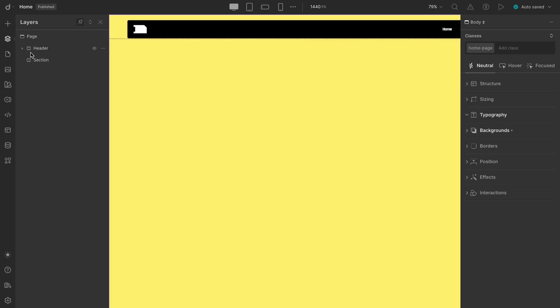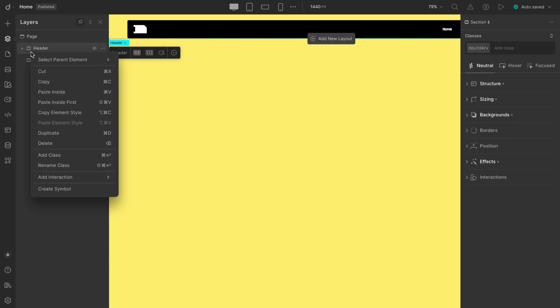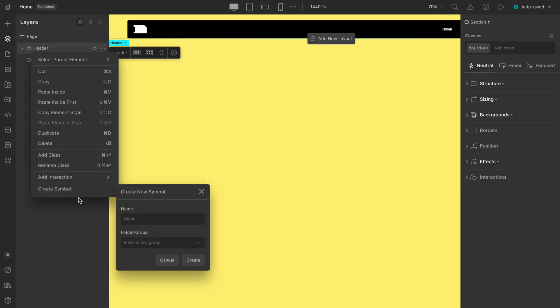Let's hop back into our editor. We'll select the entire header, everything including the design, elements, and structure. Now, right-click, and down at the bottom, you'll find the Create Symbol option. Let's name it Navigation and assign it to a group, let's say, Header, to keep things nice and organized.